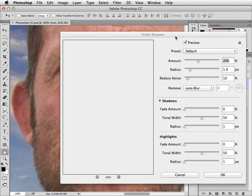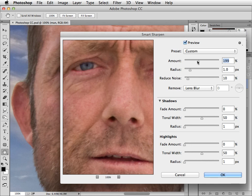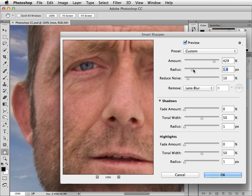And here's the dialog. Here it is with the default settings and we can raise the amount by a considerable degree. Let's bring it up to over 400% and let's raise the radius slightly. And that's looking quite a lot better.